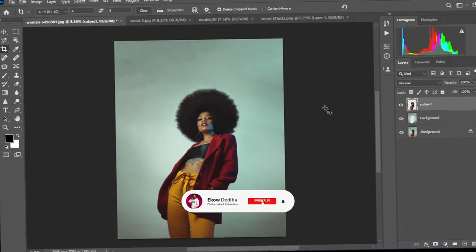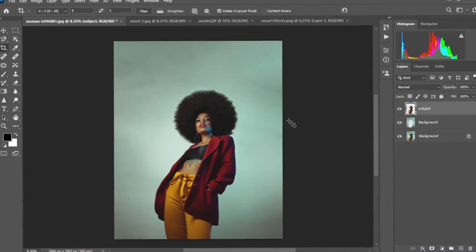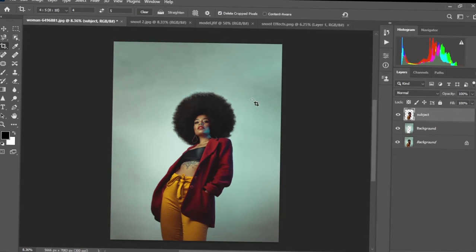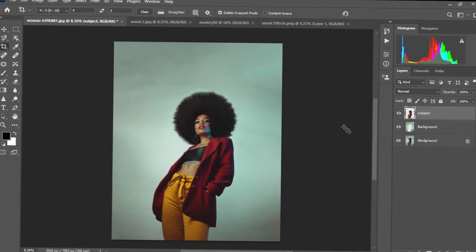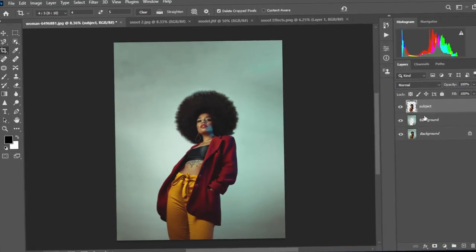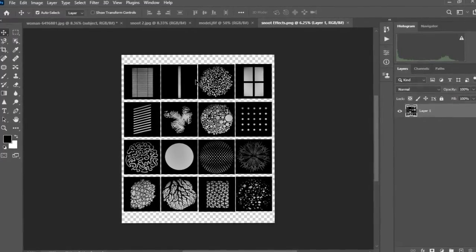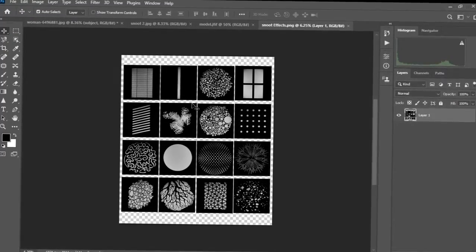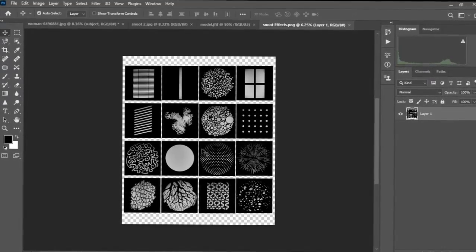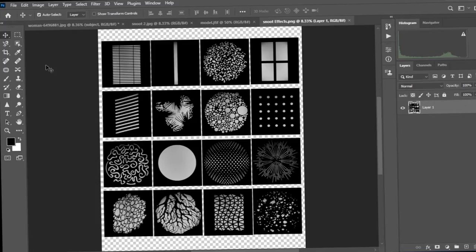If you haven't subscribed to my channel yet, kindly hit the subscribe button and don't forget to like this video as well. Thank you in advance. Now we're going to go ahead and add our snoot effects since we have our subjects and background on separate layers. I have my snoot effects over here — I have several interesting ones that I'm going to add to the download link for you to try.